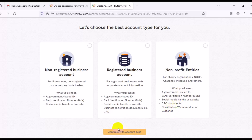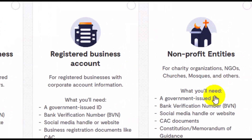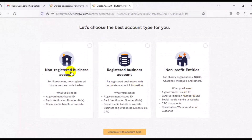These three options have different features. With a non-registered business account there are limits on the amount of money you can receive. A registered business account is very good, especially if you want to receive payment in any type of currency. If you are a small-scale business and don't have your business registered yet, then choose the non-registered business account.